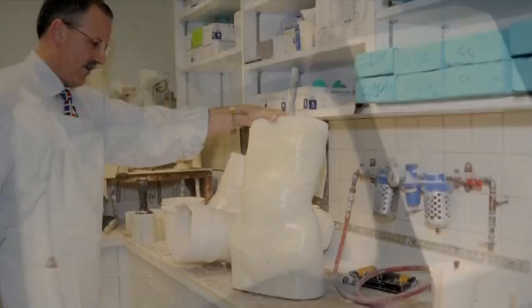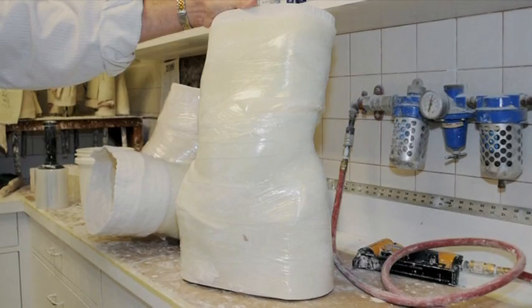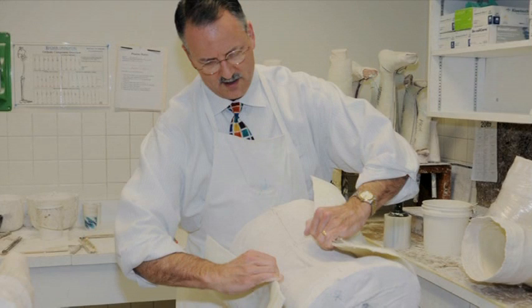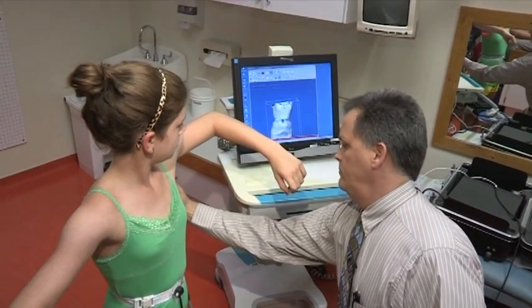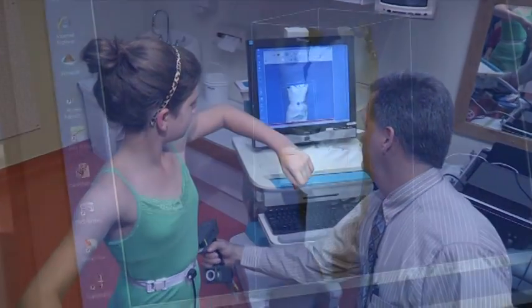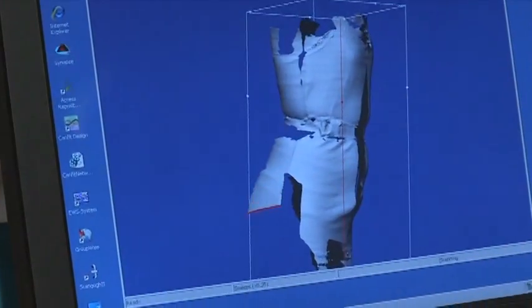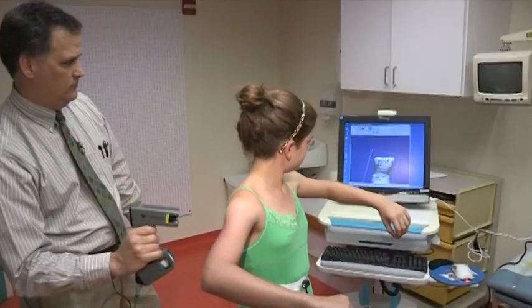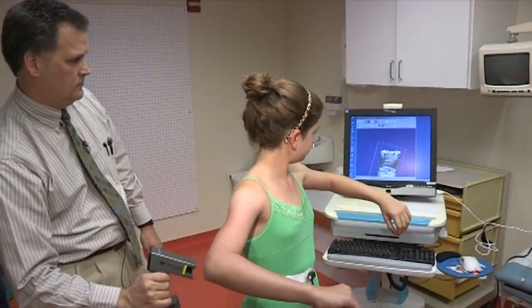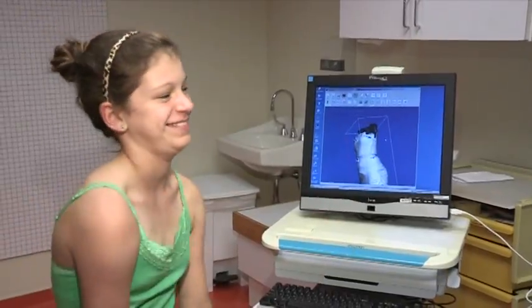What the system does for us is instead of having to take a plaster cast of a patient — which gets pretty messy with the plaster casting material — this enables us to take an optical laser scan of their body. It captures the image of their body shape and then transfers it from the scanner into the computer system where we then modify that shape.